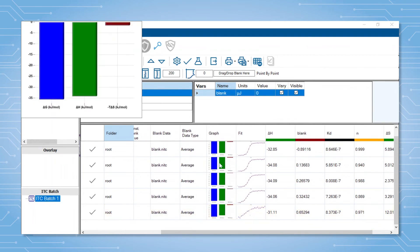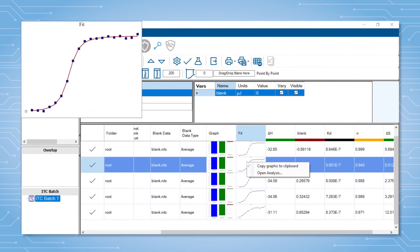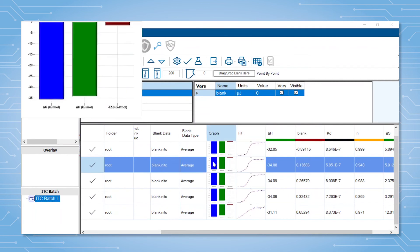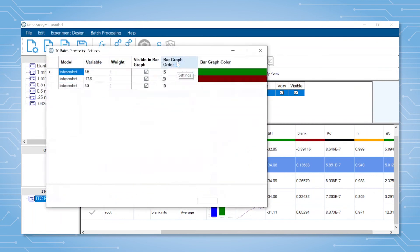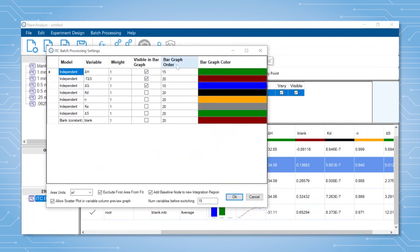Each of the graphs present in the batch analysis can be copied to the clipboard by right clicking. You can also change the colors and which parameters are included in the bar graph by selecting the settings icon at the top.